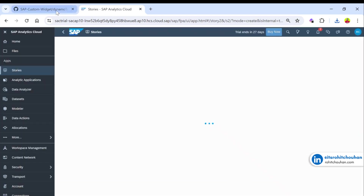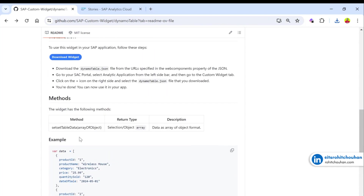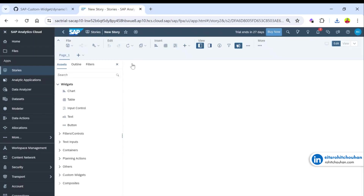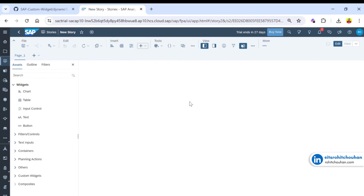In this custom widget we have one function called `setTableData`, and it takes a parameter of an array of objects. We have only a single object type for now. Let's add the custom widget to the canvas.